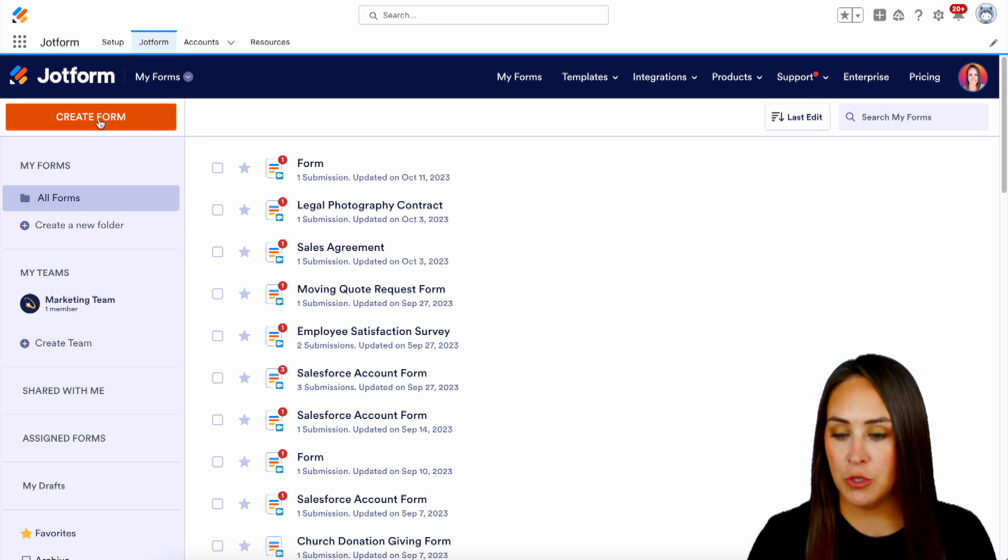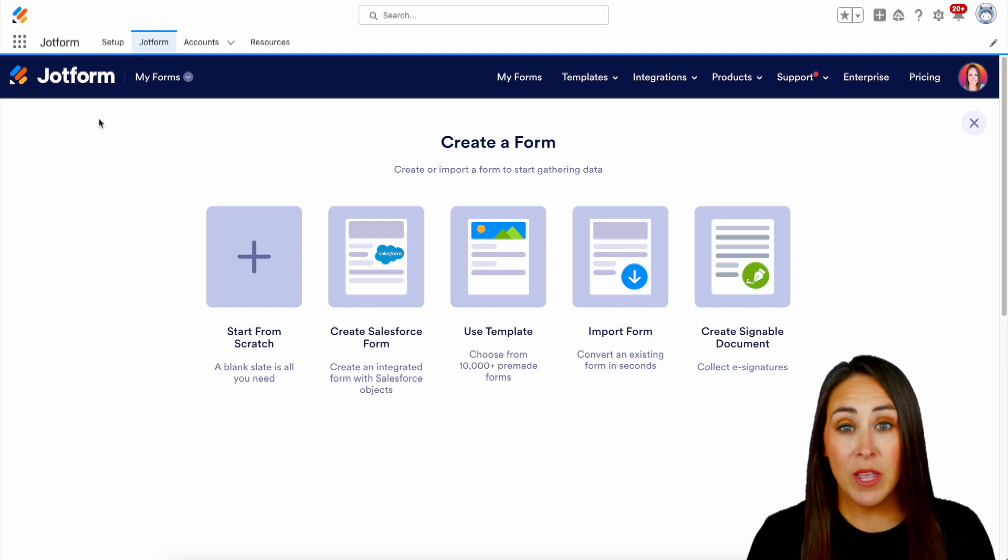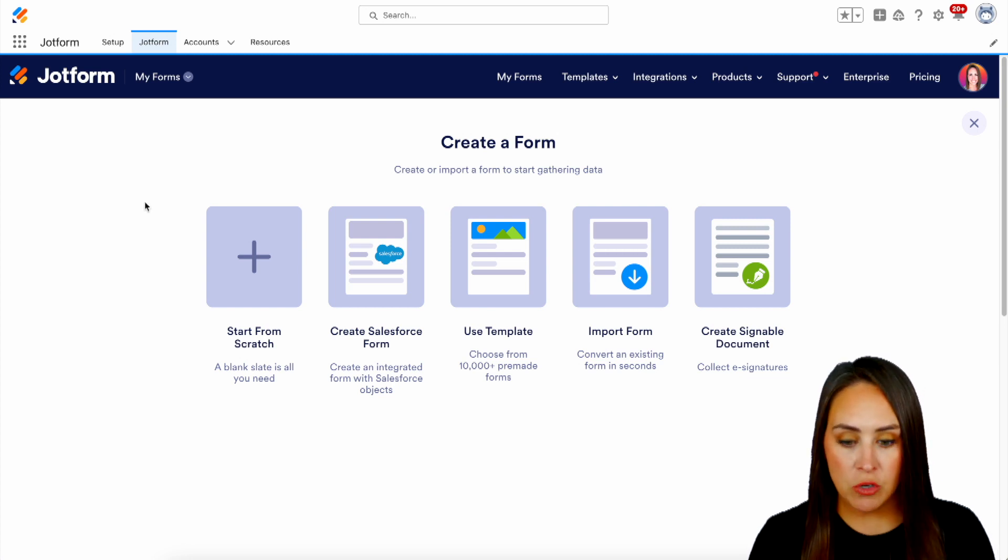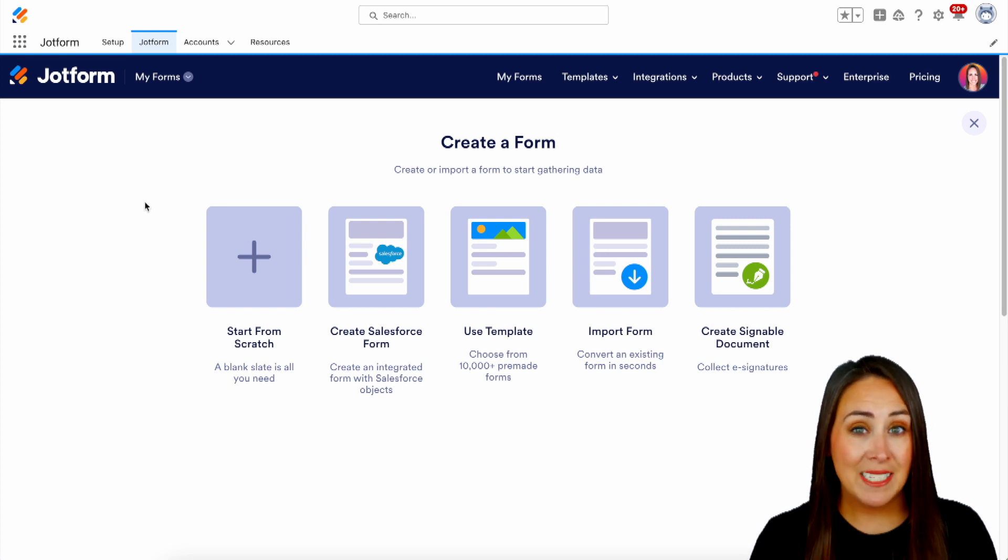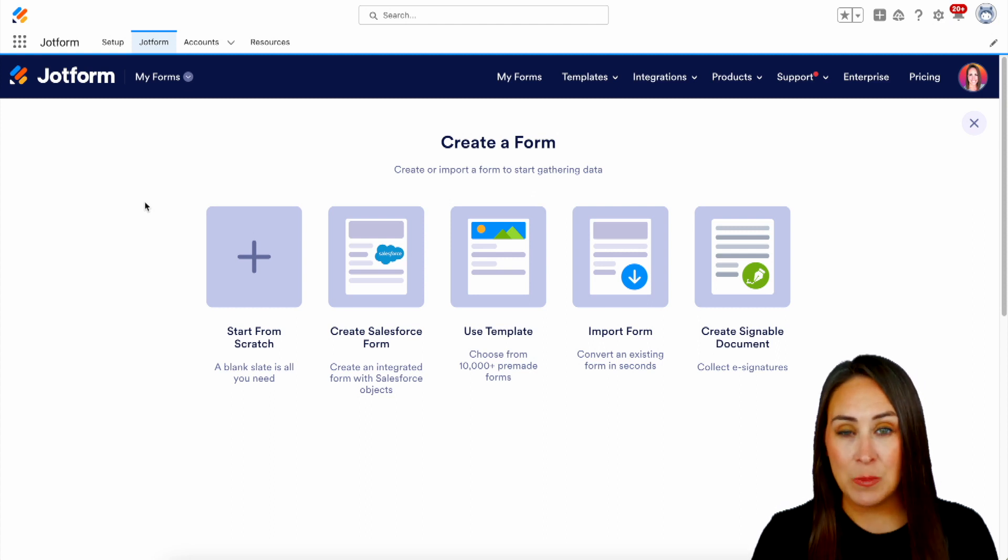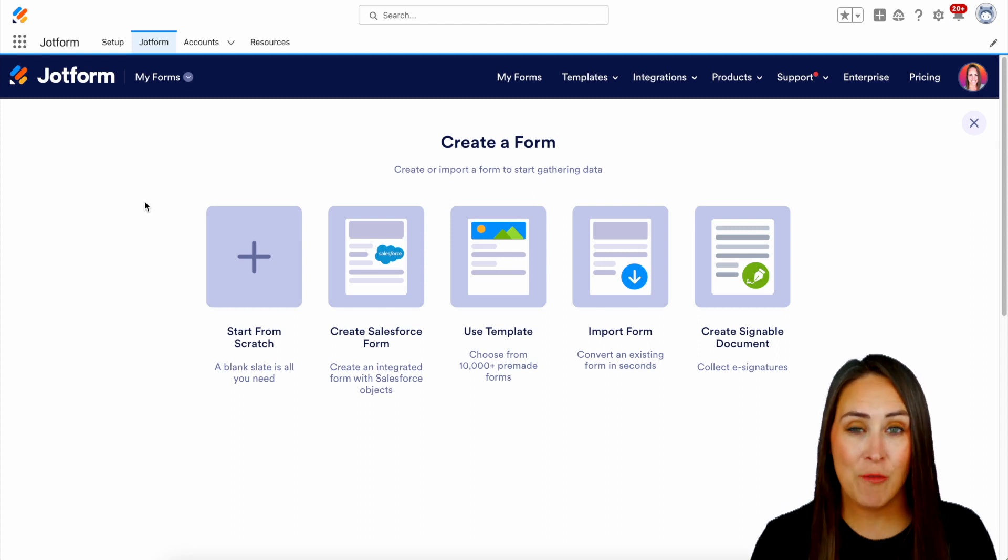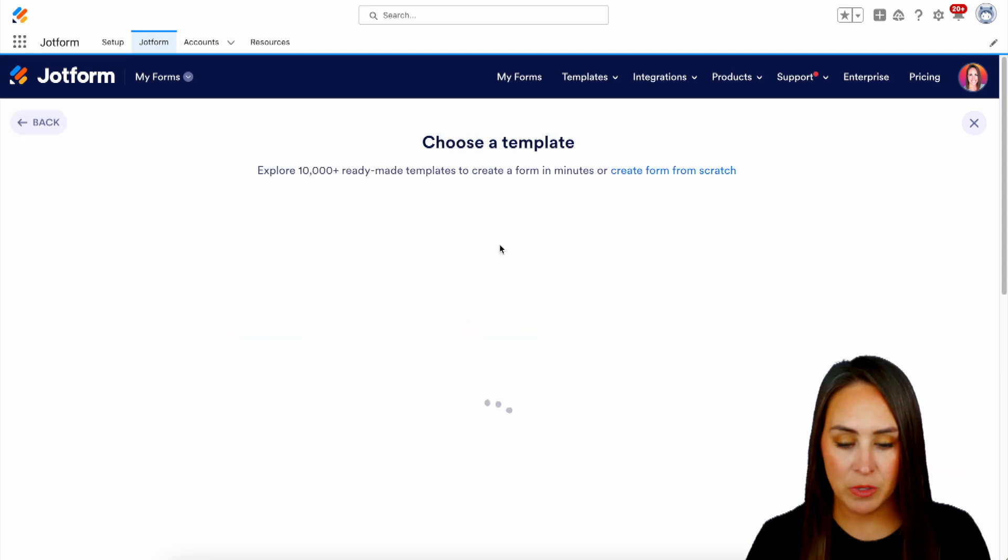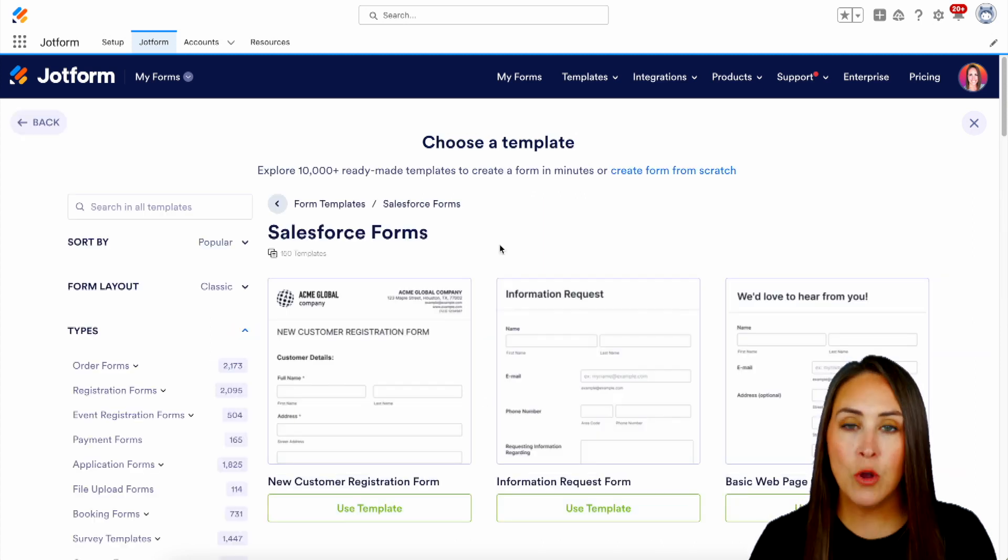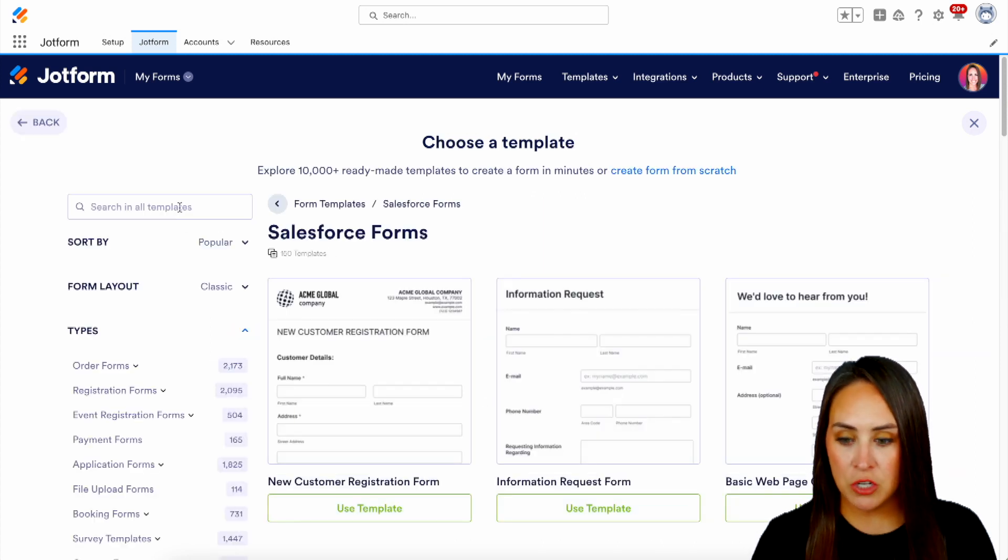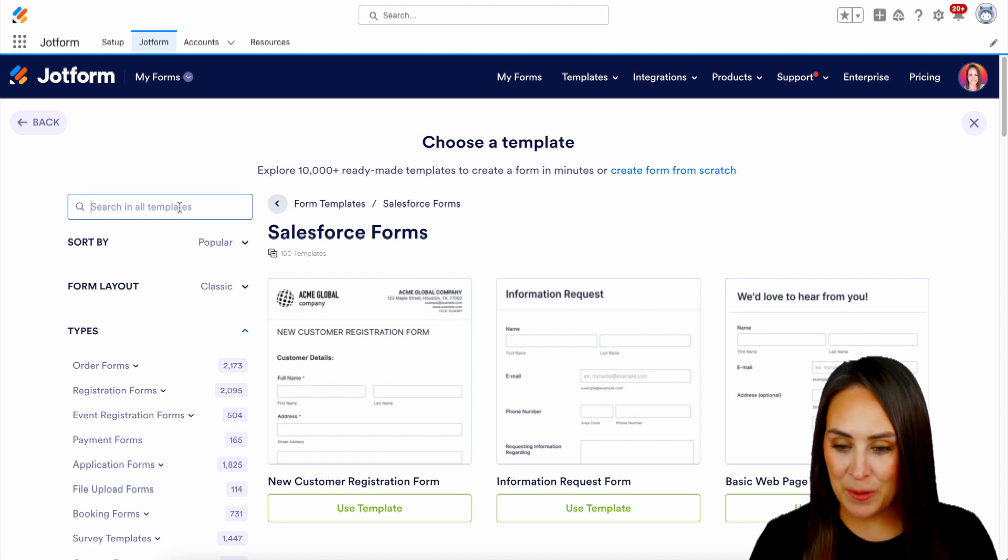So I'm going to choose to create a form and we have a lot of different options. We can start from scratch, we can create a Salesforce form, but because I wanted to create a very specific type of form, I want to see what templates JotForm has. So I'm going to use the use template option. Then over on the left-hand side, we can search in all the templates. So I'm just going to go ahead and do a search for intake.